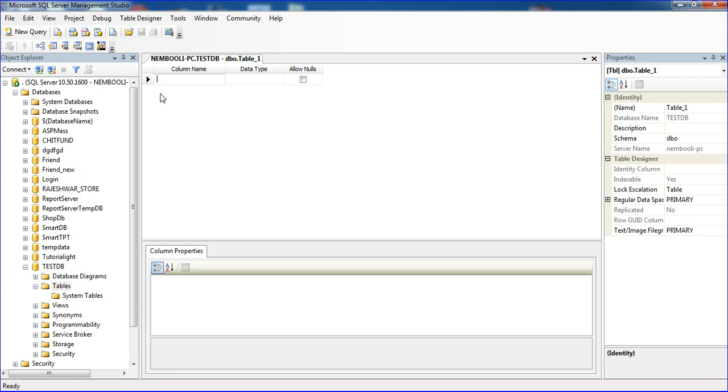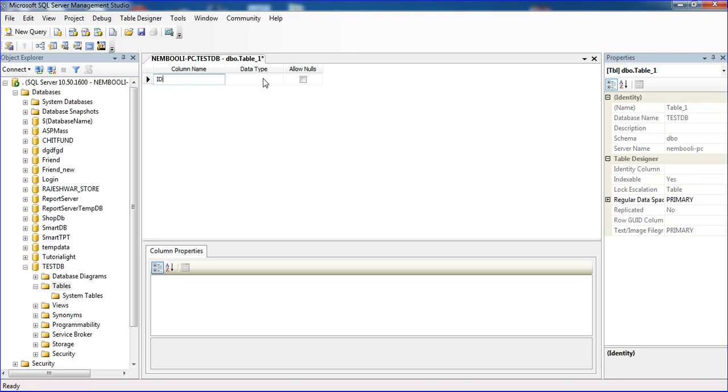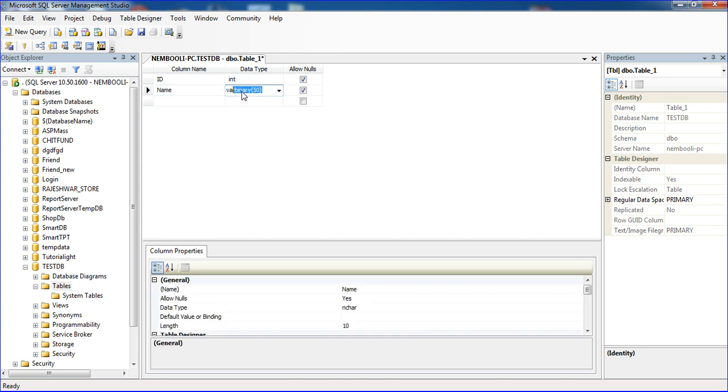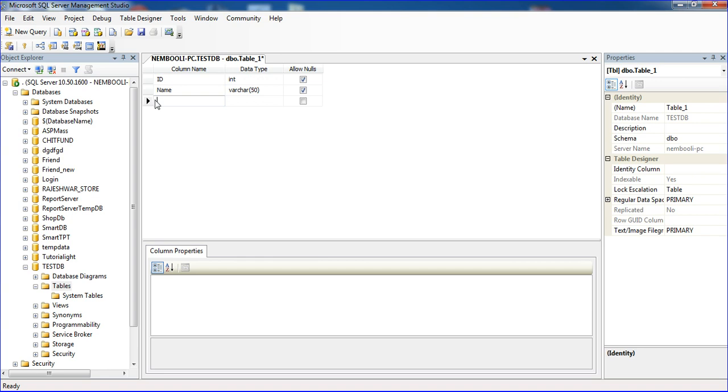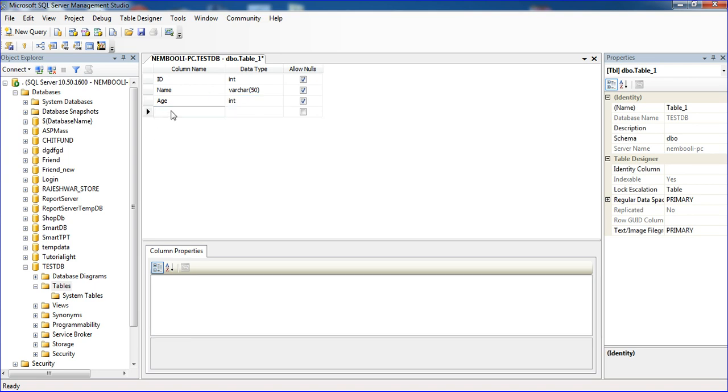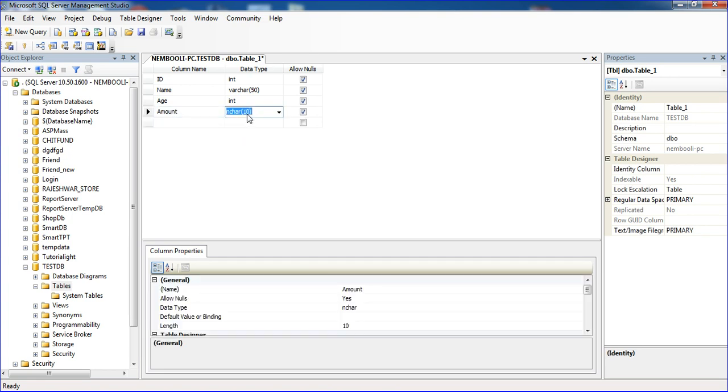A new column window is coming. I'm typing the column name as ID, then name with varchar 15, age using int, and amount using float.